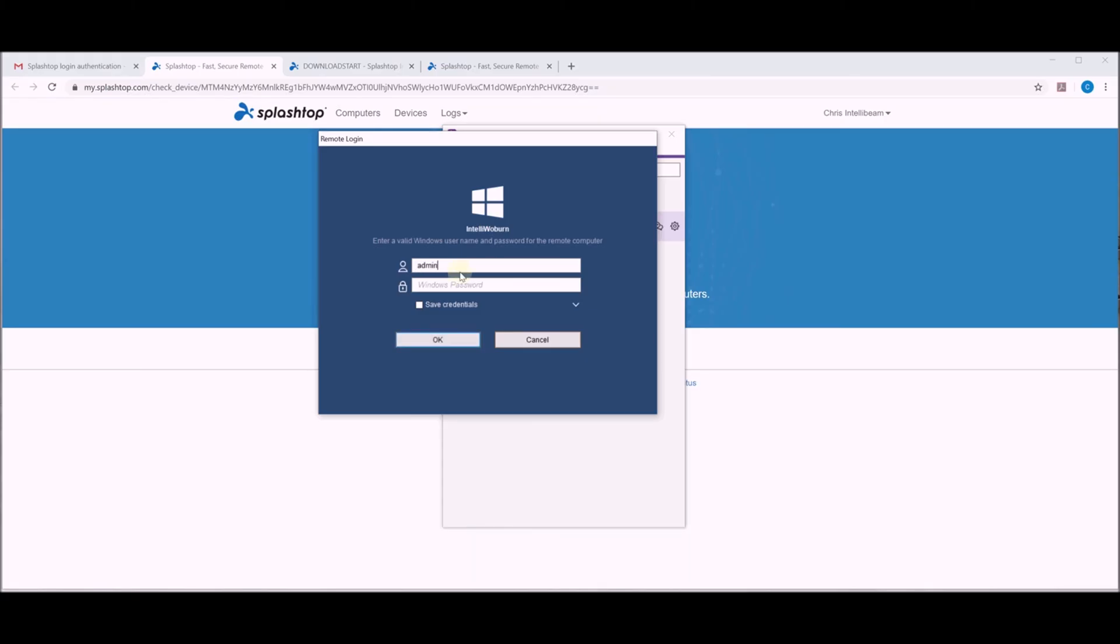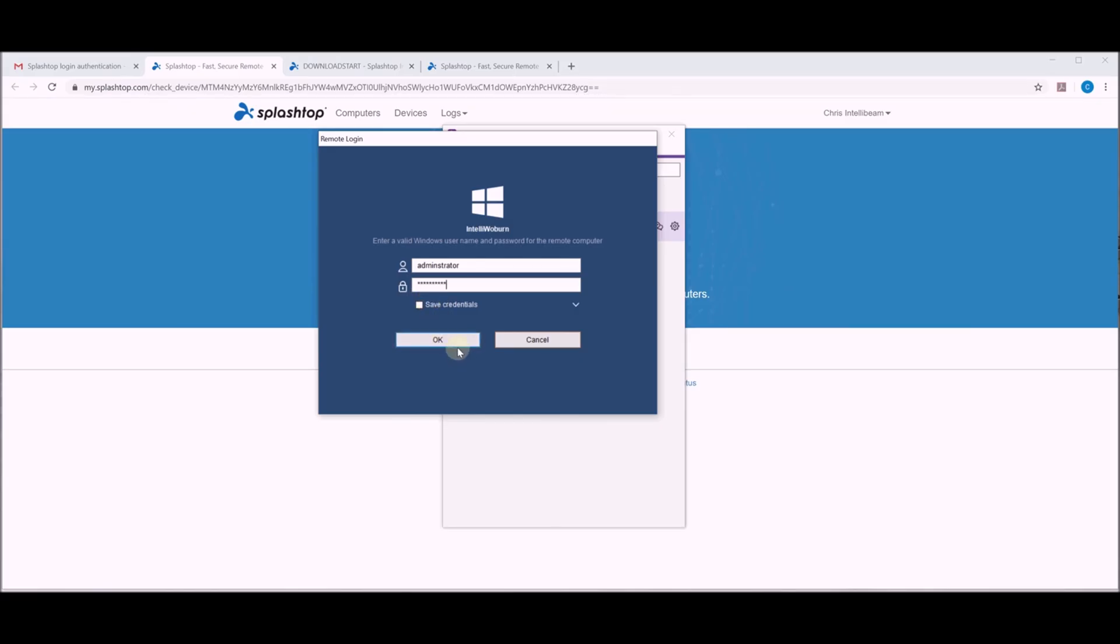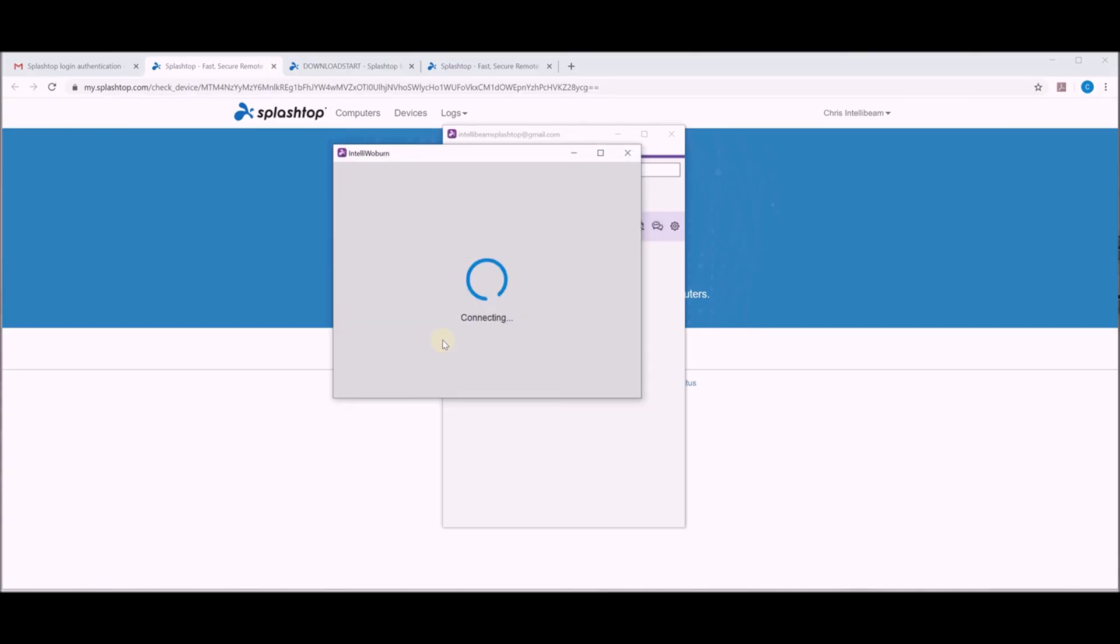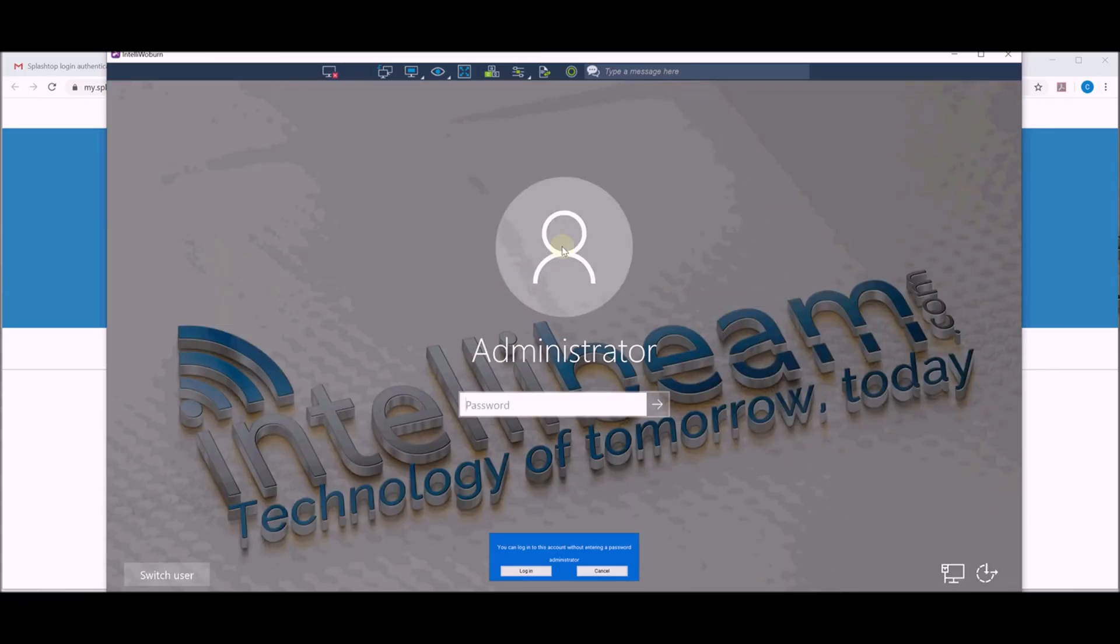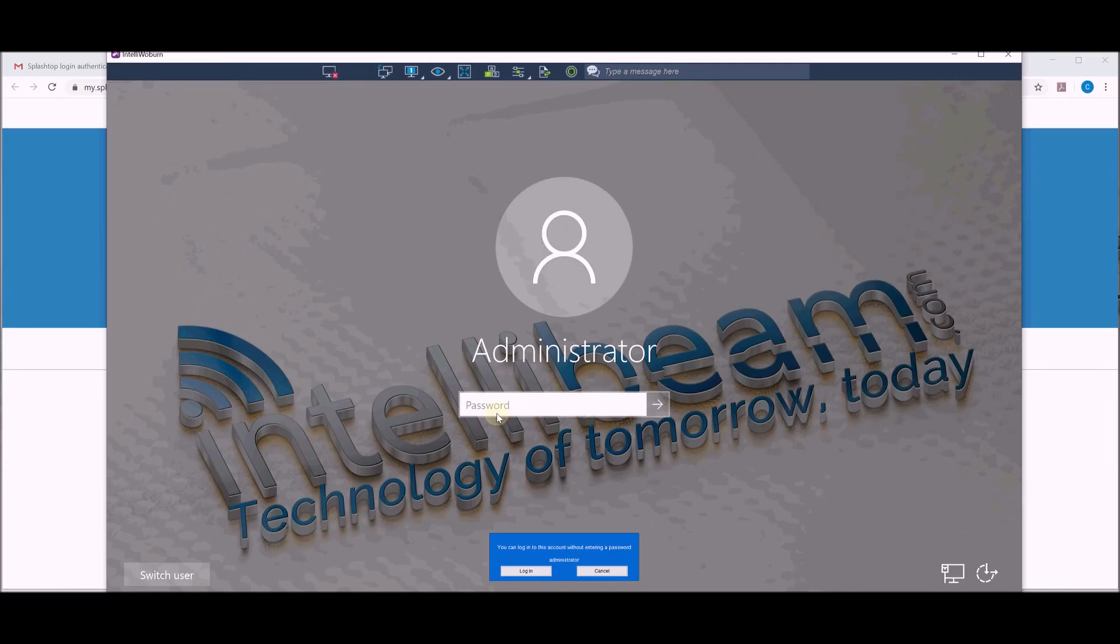So this one is ours. Then you can save credentials if you want. Make sure you spell administrator correct before you do that. Hit OK. And it'll bring you to your desktop. So then you can hit this login button right here. It'll bring you in. Or you would just type the password out one more time here. And this will bring up your desktop at work.